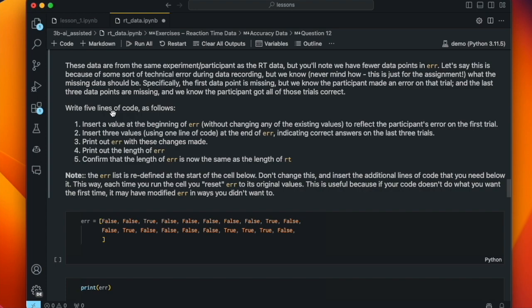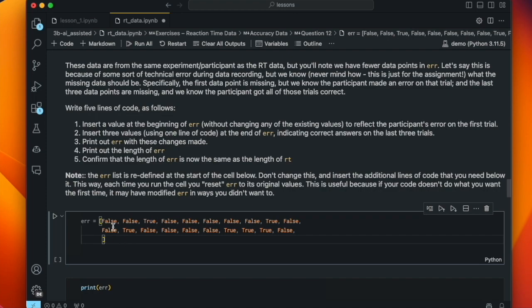Our assignment is to write five lines of code: first, insert a value at the beginning of error without changing existing values to reflect the participant's error on the first trial. Then insert three values using a single line of code at the end of error indicating correct answers on the last three trials. Then print the list error with those changes, print the length of error, and confirm that the length of error is now the same as the length of RT using code. We redefine error at the top of the cell each time so that if you change the code later and rerun, you're starting fresh.